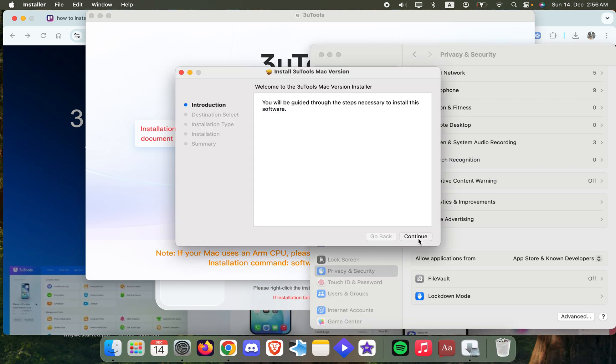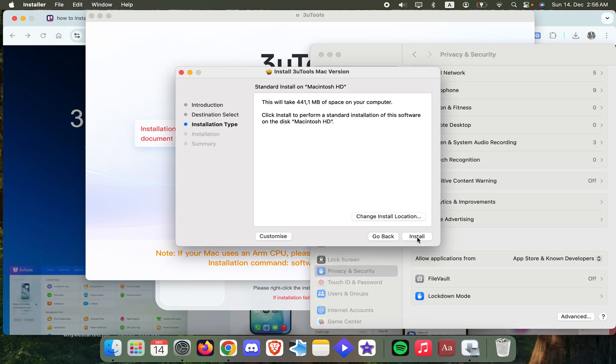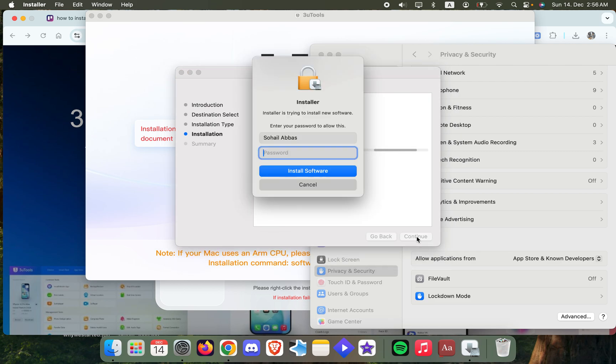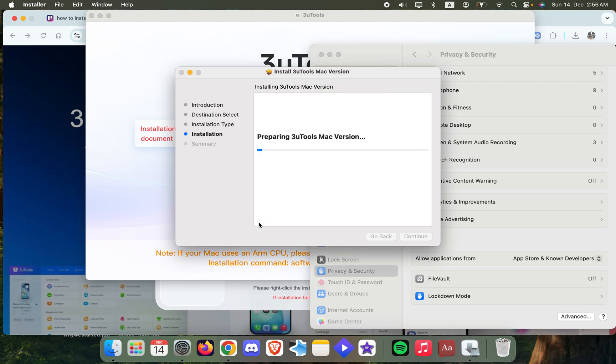And then you can just continue, install, and do all the good stuff. So let's install it. Now we're going to wait for the installation.